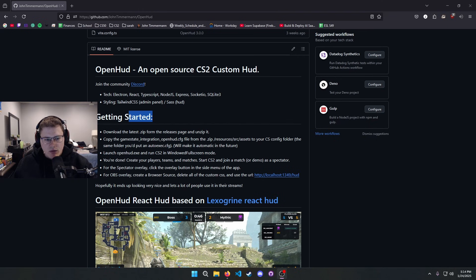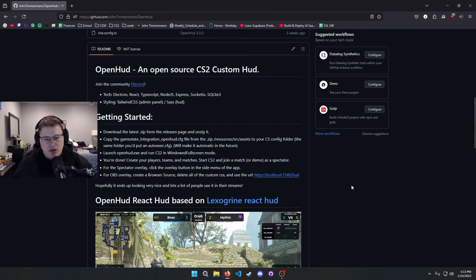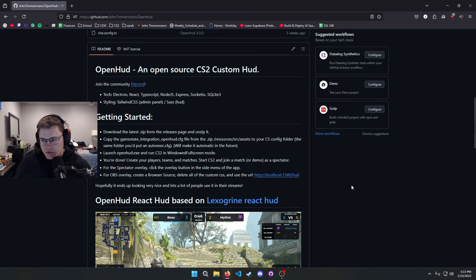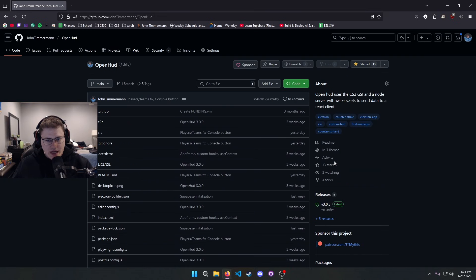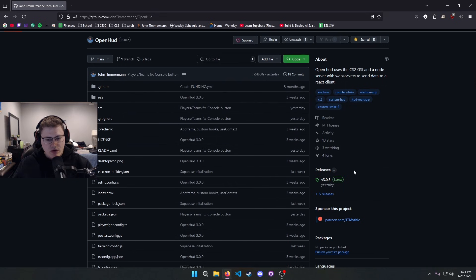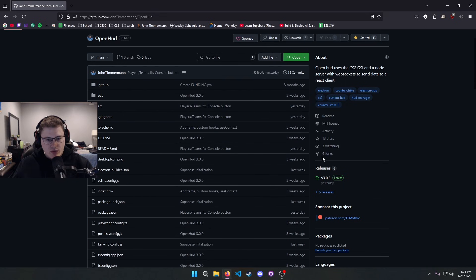We're basically going to be following this getting started section on the GitHub page. But anyway, to actually get everything going you have to actually install the app first. So there's two different ways you can go about doing this.